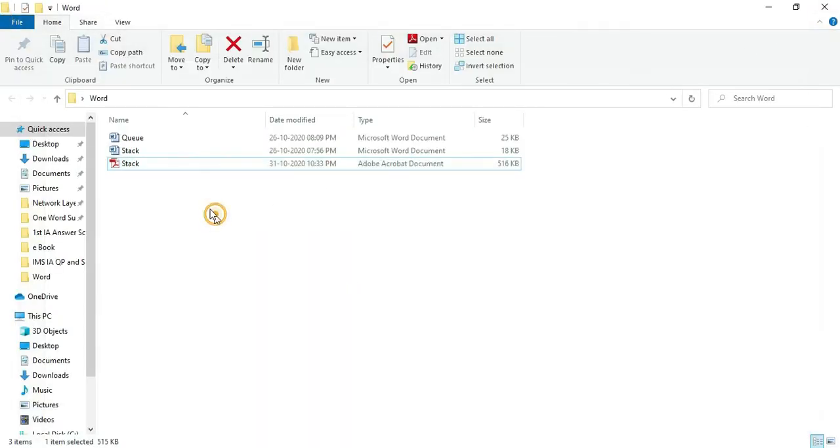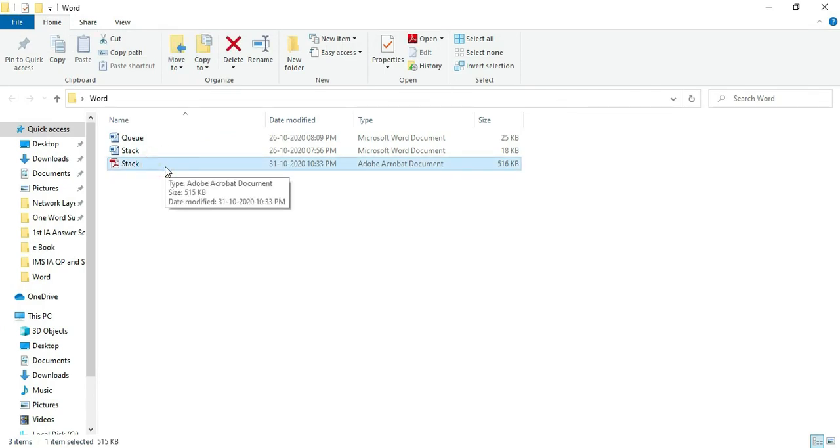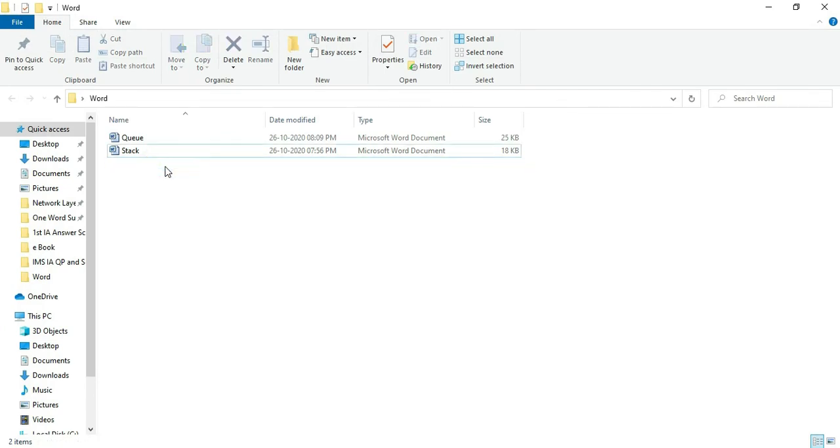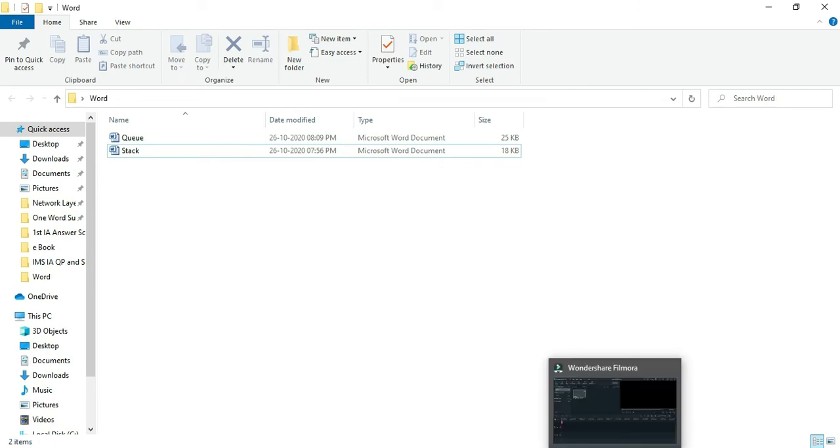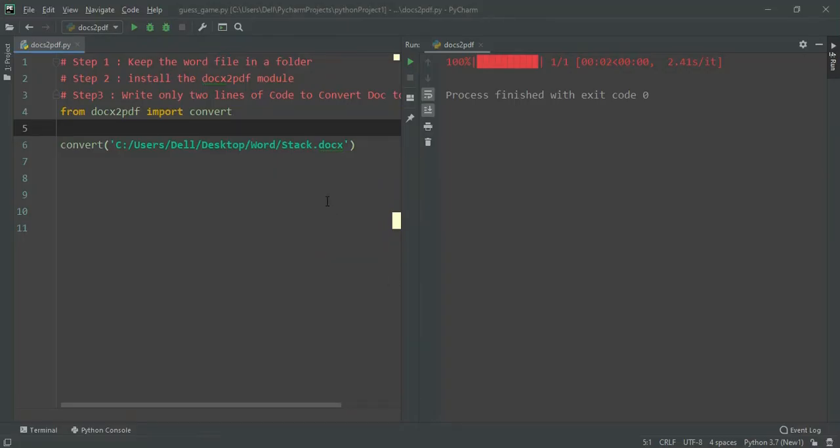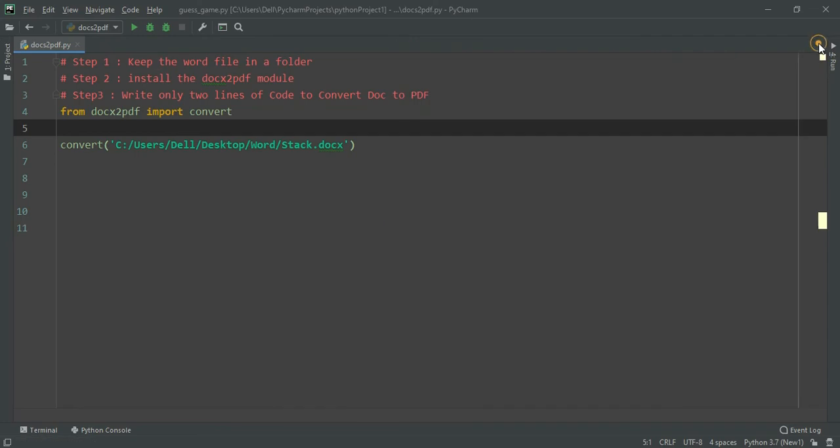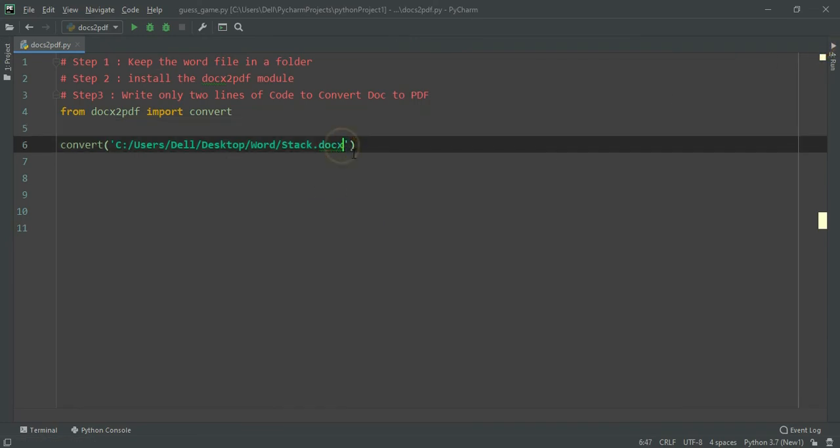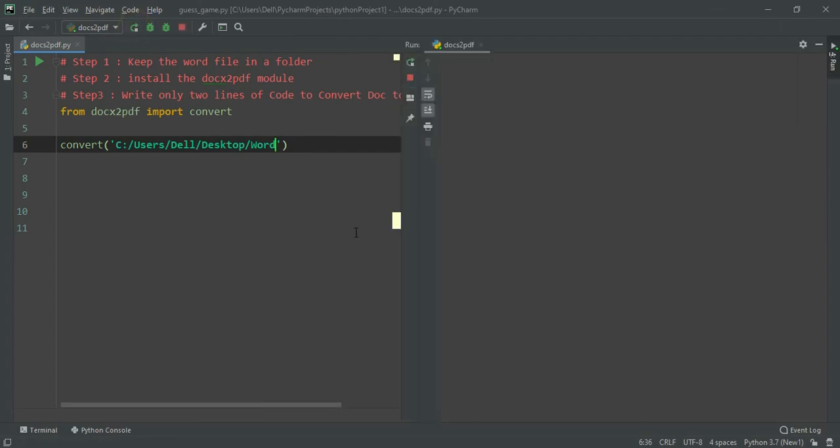Now I am going to delete this and I will show you how to convert all the doc files in a folder. Only one small modification you need to do. Instead of giving a file name, just give the path of the folder and run this.